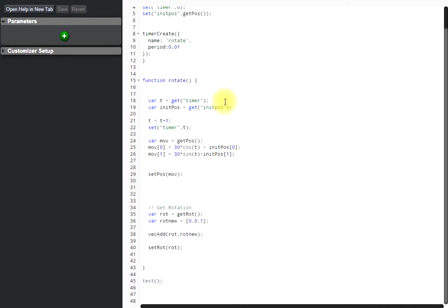We ask the timer for the new position, set the timer plus one, and save the timer again so we can use it the next time when the timer calls this function again.